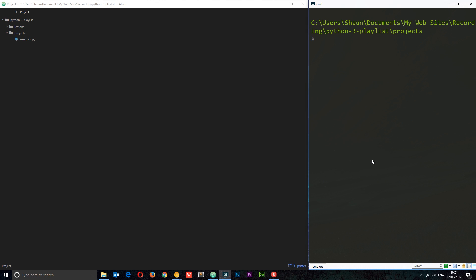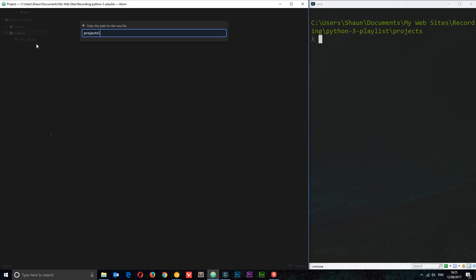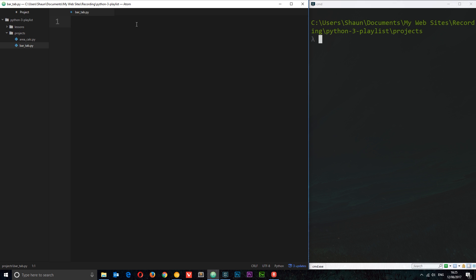In this tutorial I want to bring together some of the different things we've learned so far in this series and create a mini project — a program that calculates a bar tab. So if you're working behind a bar, you can use this program to keep tabs on a particular party that's sat down at table one. I've navigated to the projects directory in the console, and we're going to create a new file called bar_tab.py. The functionality will be stored in a class, and when a new party comes to the bar we create a new instance of the tab object.